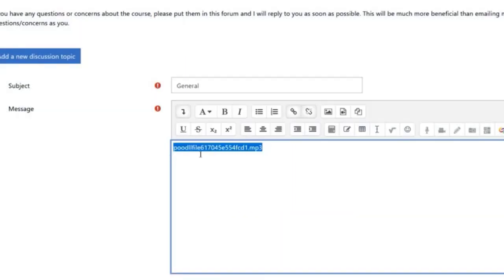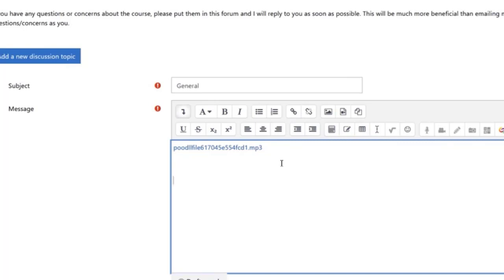As you can see, the audio record has now been added to this post via this MP3 link.